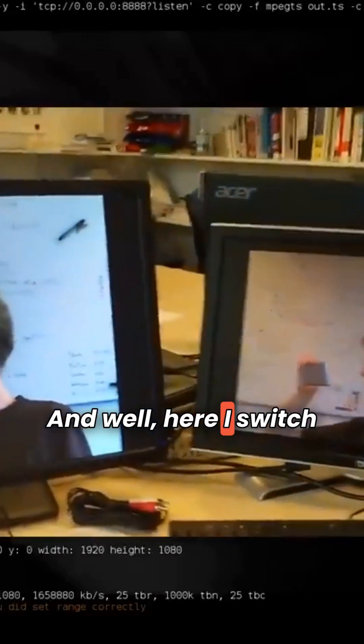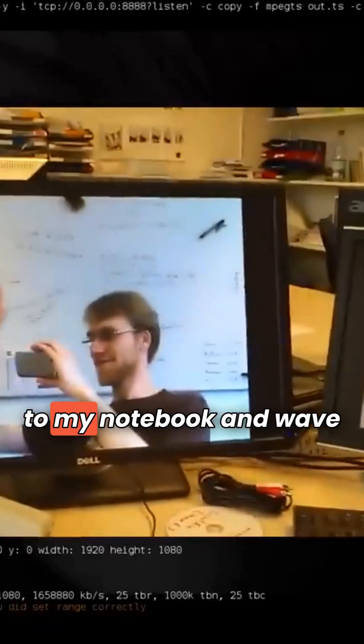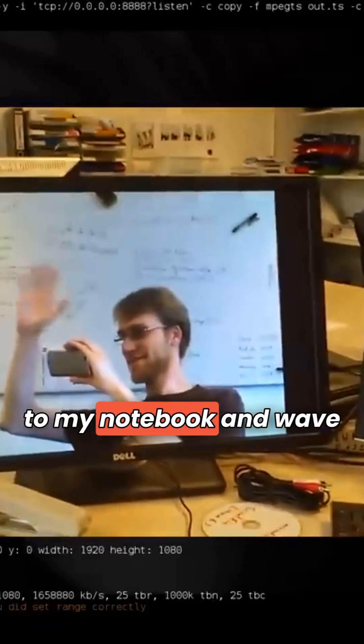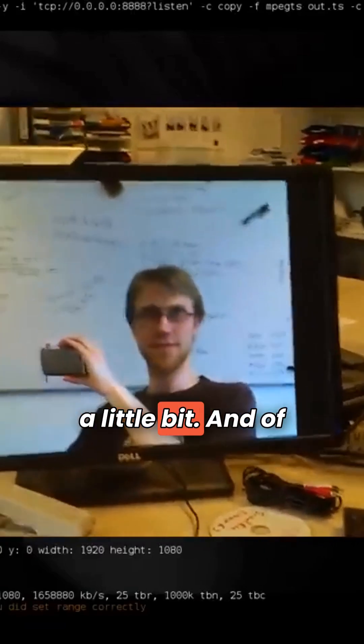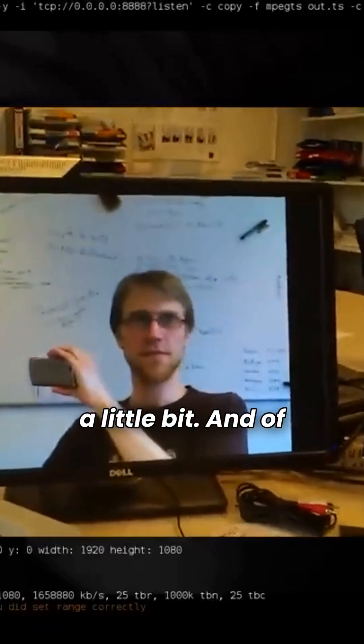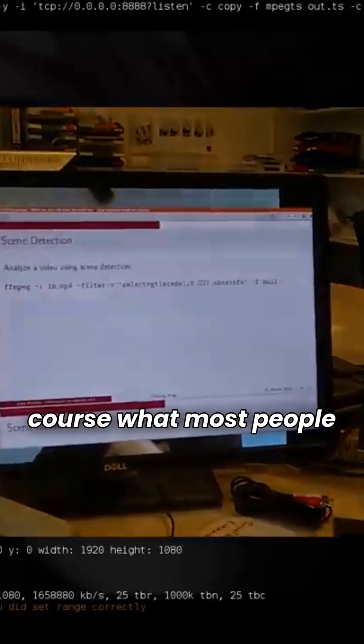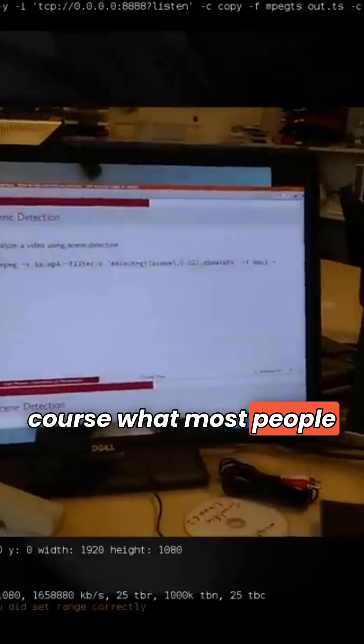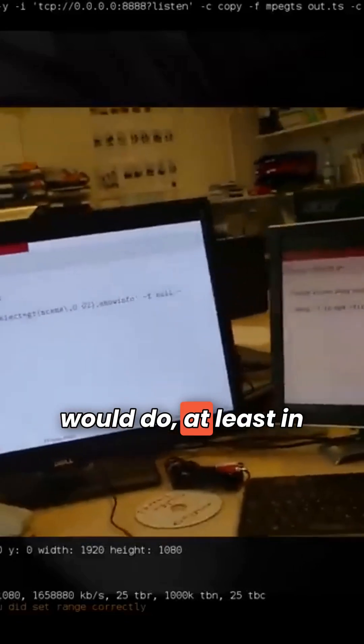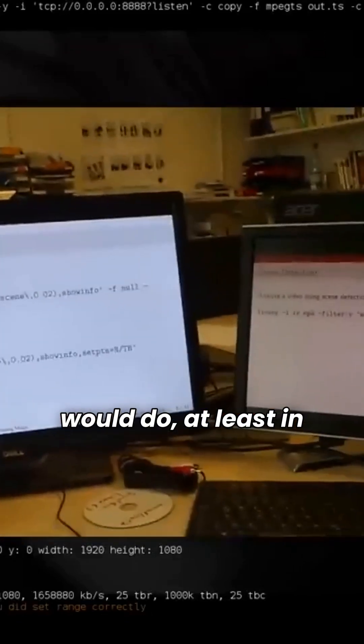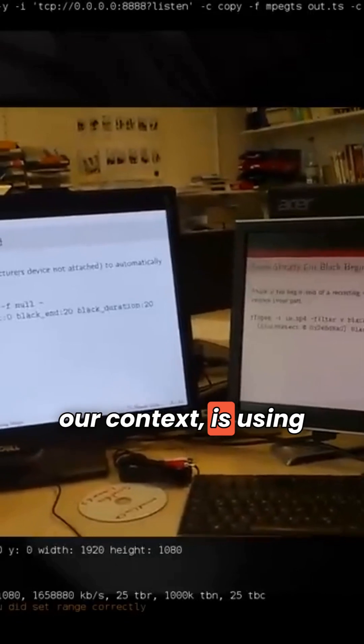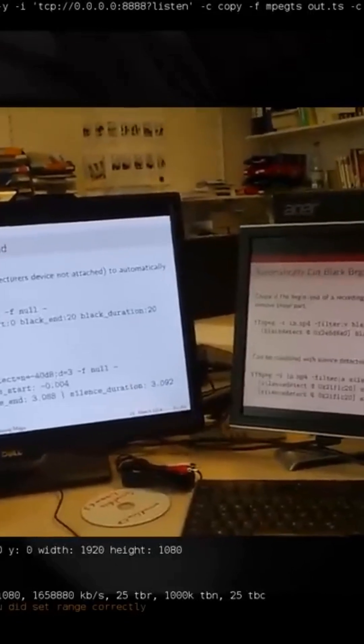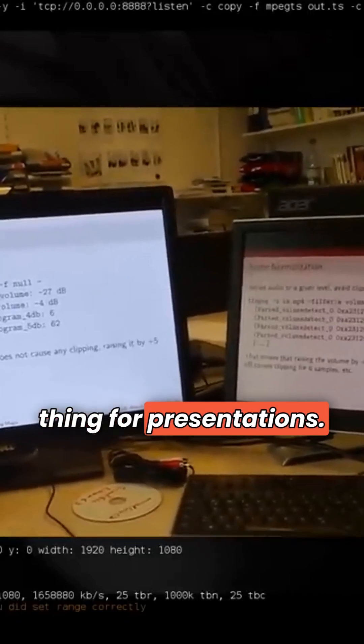Here I switch to my webcam attached to my notebook and wave a little bit. And of course, what most people would do, at least in our context, is using the thing for presentations.